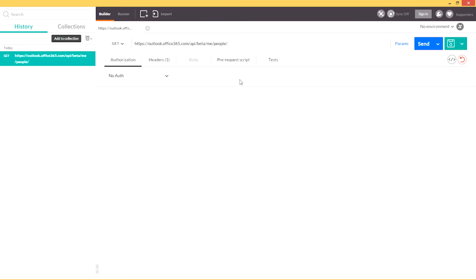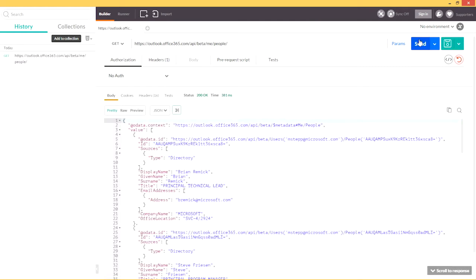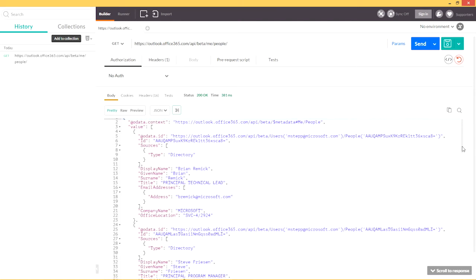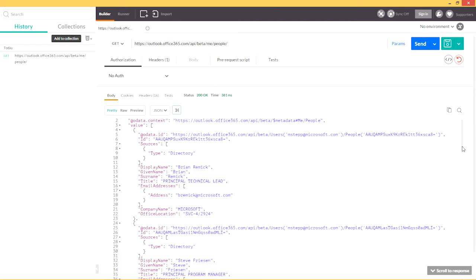Let's start with the me slash people default browse experience. The results that are returned are the top ten most relevant people to me. Now, these results are accessible only to me under proper authentication through the new people.read auth scope we're introducing. Taking a quick glance at the results, I have Brian Remick, who is a tech lead that I consistently communicate with very frequently.